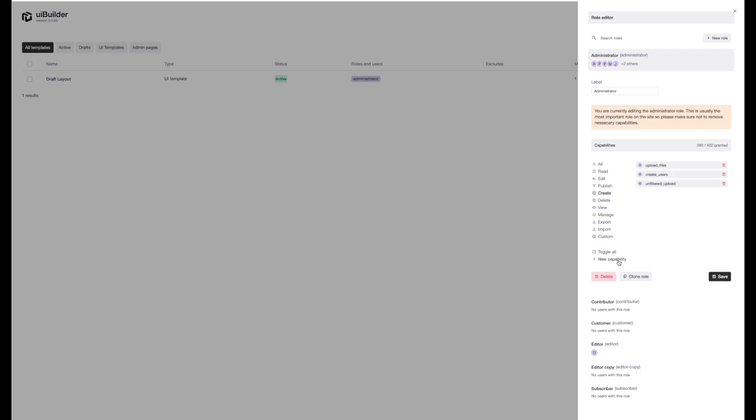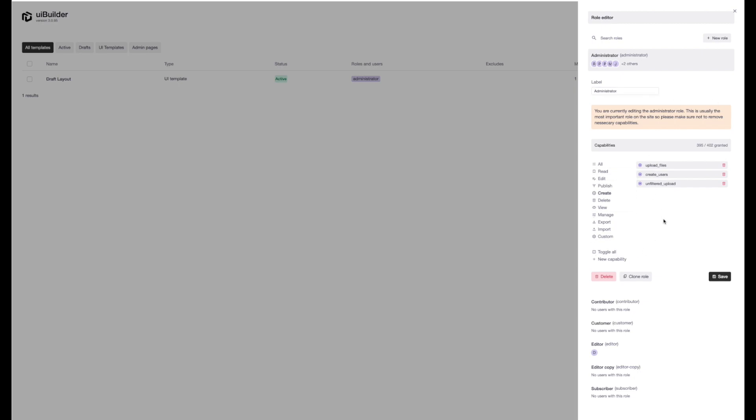Make new capabilities. And we can also clone this role. We can delete roles. We can rename them. Role editing is a pretty powerful way of controlling what your users on your site can and can't access. And you can really fine tune everything within here as to what they can access within the WordPress admin.